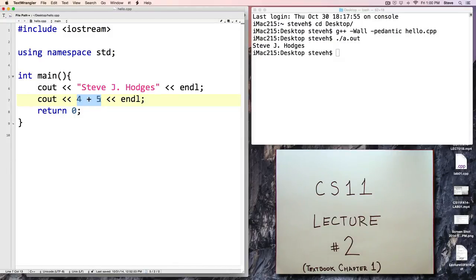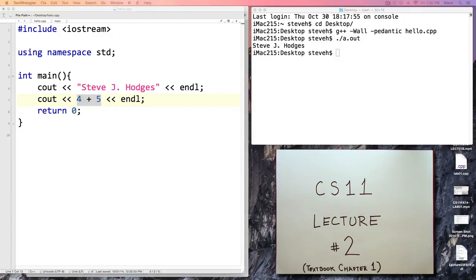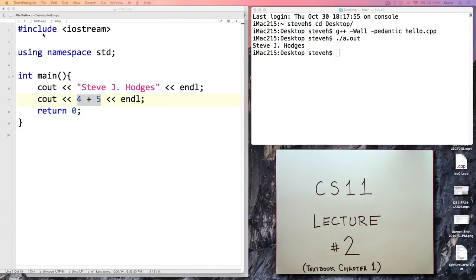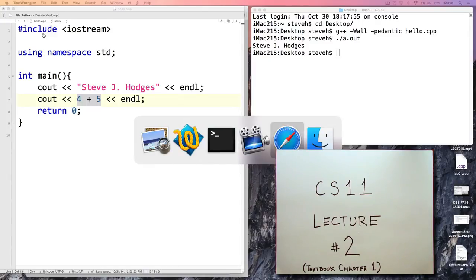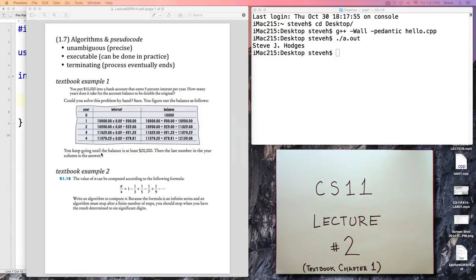Nine gets output. Now, the other important topic at the end of chapter one that I'd like to talk about is the idea of algorithms. Working with algorithms is kind of the heart of what we do as programmers and computer scientists. There are a couple of examples of algorithms I'd like to discuss from the textbook — make sure to read it, as it has a very nice discussion of algorithms.